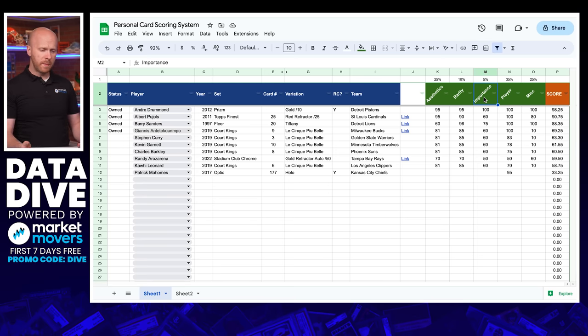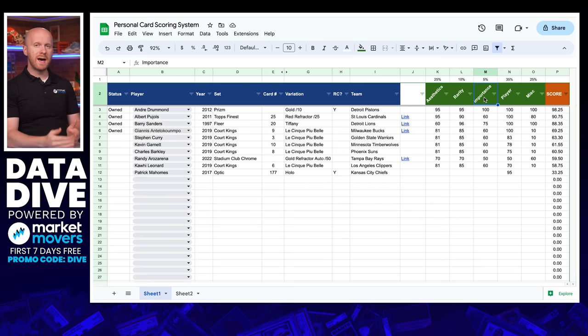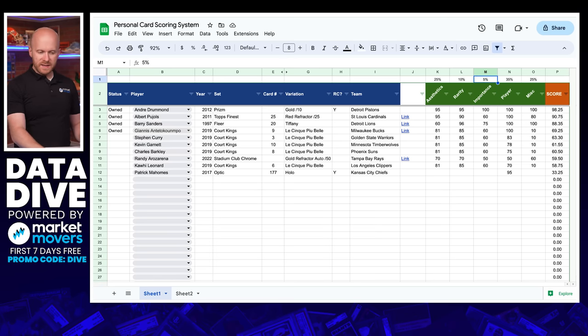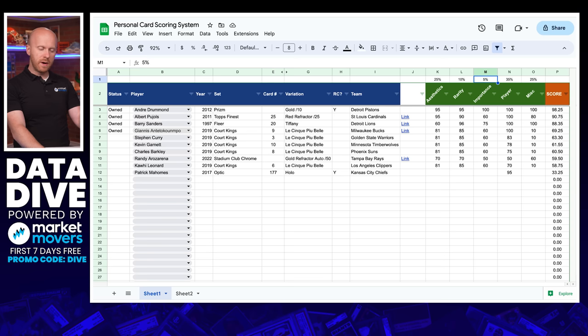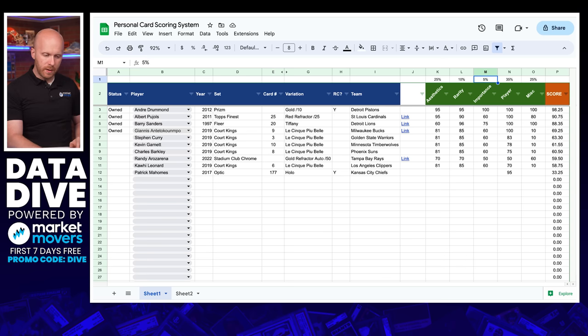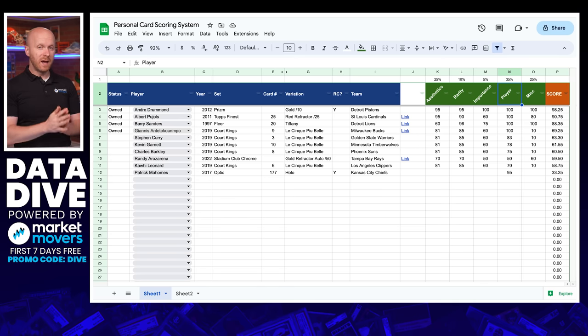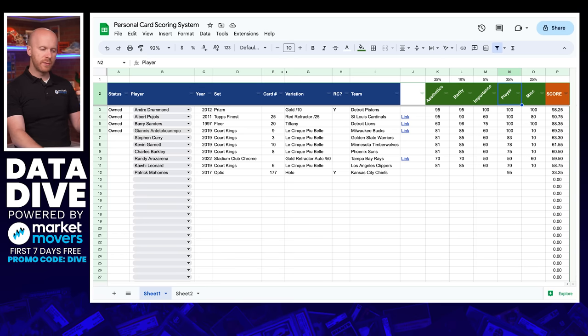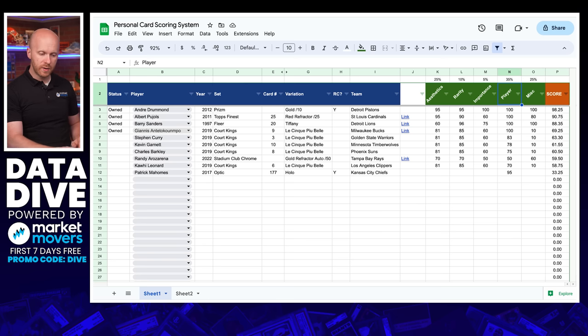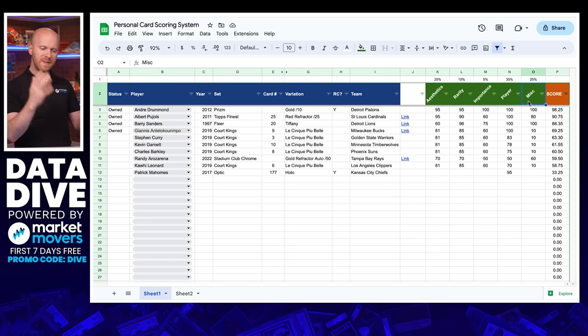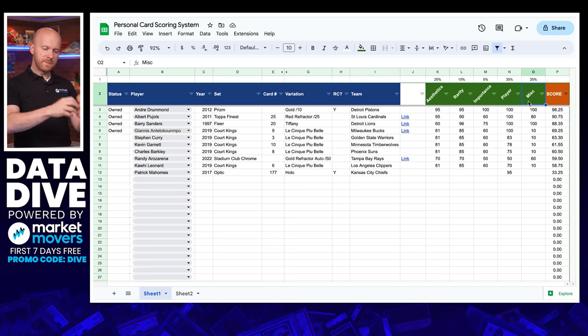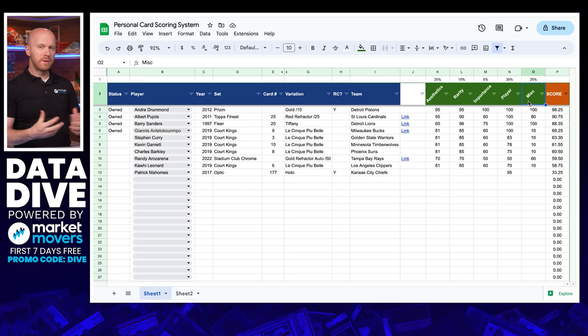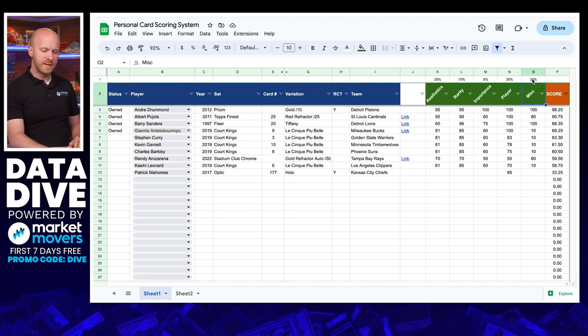And then this is where the rubber meets the road. You could have whatever categories you want here. What I did was I took the things that I think are most important to me with some flexibility, starting with aesthetics. You could call it design, you could call it eye appeal. You could break those things up if you really wanted to. But to me, aesthetics was the most comprehensive and the easiest to do. And I gave that 25% weighting of the total score of the card.